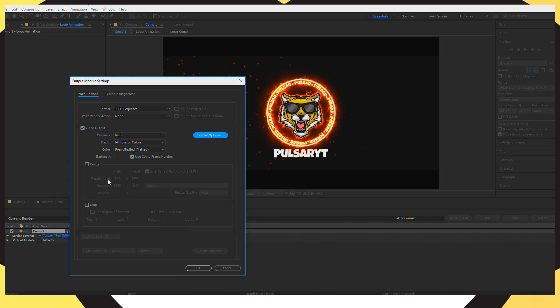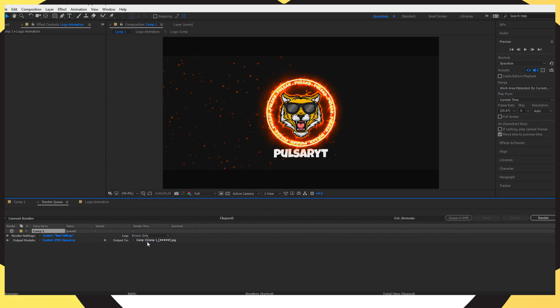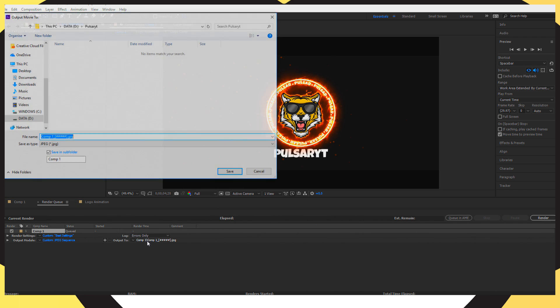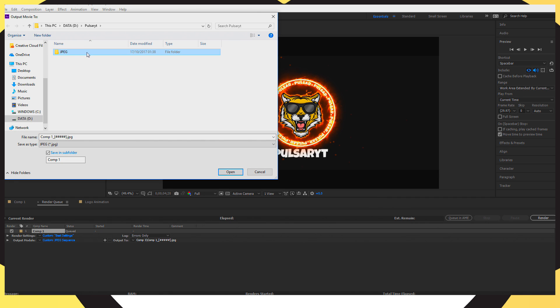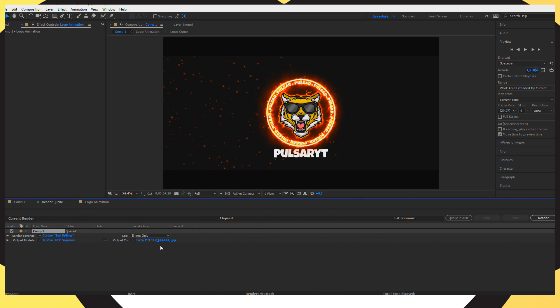And now I'm going to go ahead and put the Output into that PulsarYT folder. So I'm going to create a new folder and put it as JPEG and I'm going to go into that folder and put it as Test2. And now I'm just going to go ahead and render this out guys and show you how long it takes for this to get rendered out. Make sure you've got your caps lock enabled to stop your preview screen from showing the video whilst it's rendering out. Just for it to render as quickly as possible and now let's render this out guys.